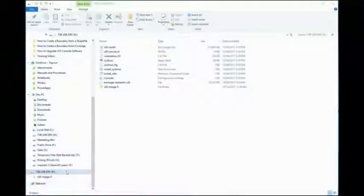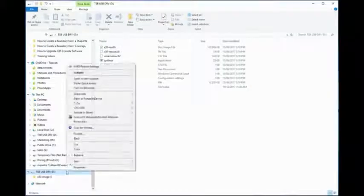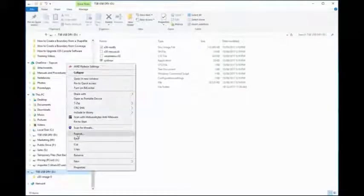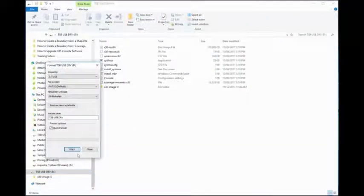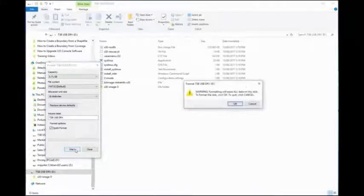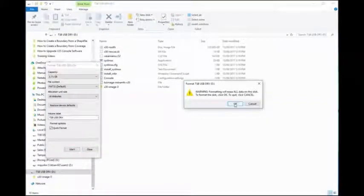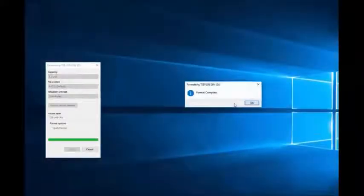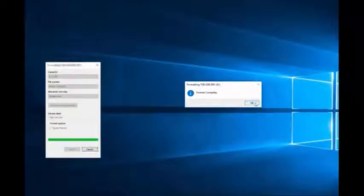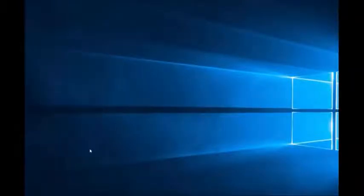Right-click the USB, select format, then start. This will wipe everything on the USB. Select OK. The USB has now been formatted. Customers are supplied software from their dealers.